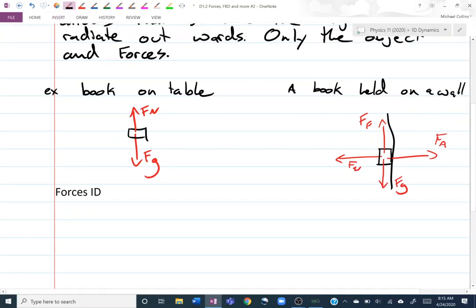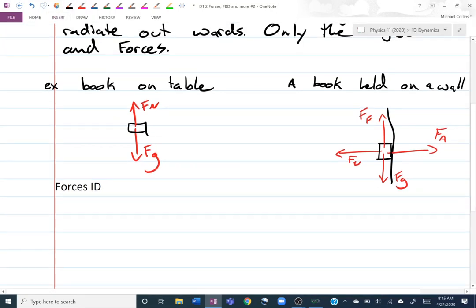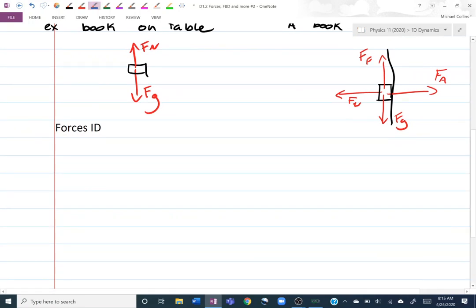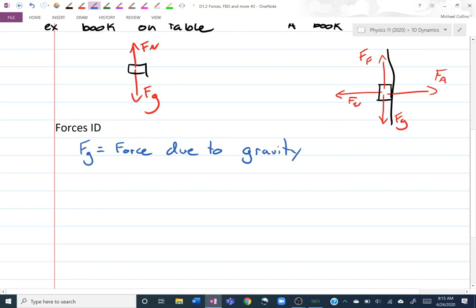Let's do a quick review of our forces. FG is our force due to gravity — it will always be there when you're on Earth, and basically any time you're not in deep space. If someone is floating in space there won't be a force due to gravity, but any time you're on or near a planet there is a force due to gravity.